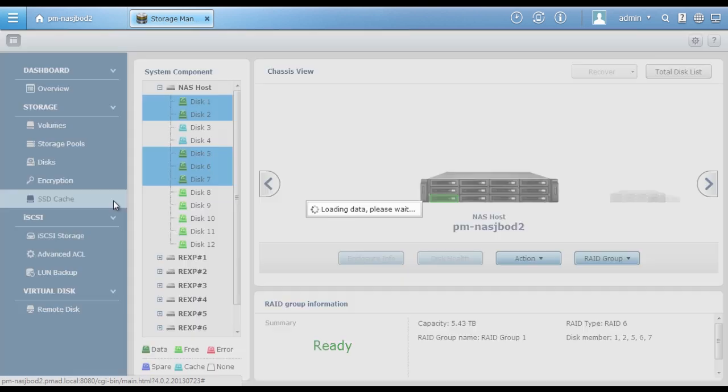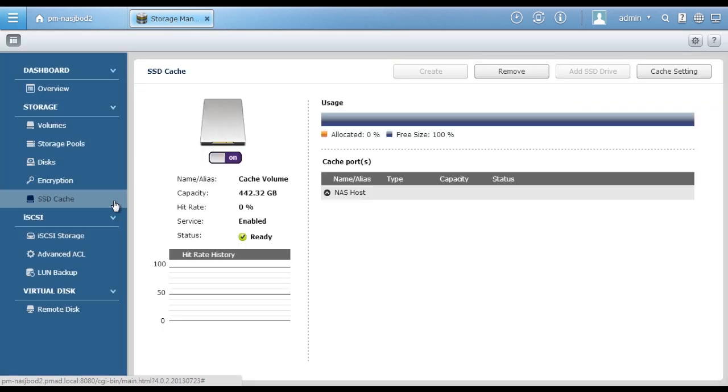Click SSD Cache. Here you can create, remove, add SSD drive, and manage cache settings.